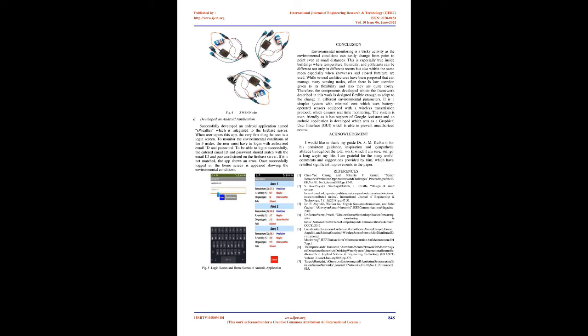Conclusion. Environmental monitoring is a tricky activity as the environmental conditions can easily change from point to point even at small distances. This is especially true inside buildings where temperature, humidity and pollutants can be different not only in different rooms but also within the same room, especially when showcases and closed furniture are used. While several architectures have been proposed that can manage many sensing nodes, often there is low attention given to its flexibility and also they are quite costly. Therefore, the components developed within the framework described in this work is designed flexible enough to adapt to the change in different environmental parameters. It is a simpler system with minimal cost which uses battery-operated sensors equipped with a wireless transmission protocol, which ensures real-time monitoring. The system is user-friendly as it has support of Google Assistant and an Android application is developed which acts as a graphical user interface (GUI), which is able to prevent unauthorized access.